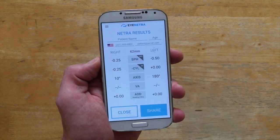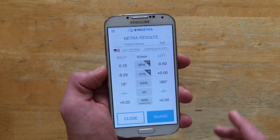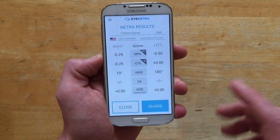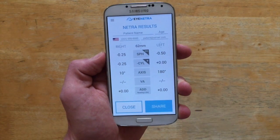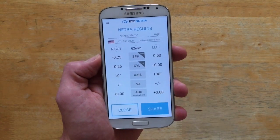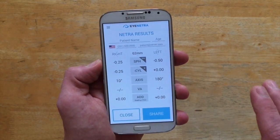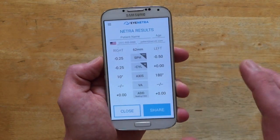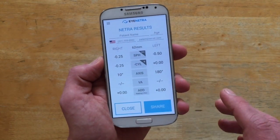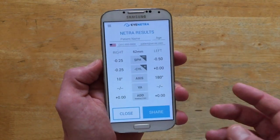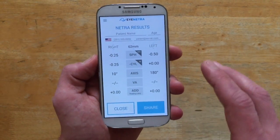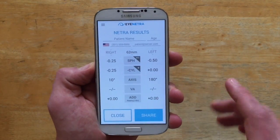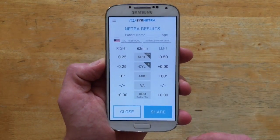Hi everyone, Greg here. Today we're going to take a look at the results screen for both the Netra and Netrometer applications, and more specifically we'll show you how to use the results screen to not only store all the necessary patient information you need as a provider, but also how to send that final prescription information to the patient using just the smartphone.